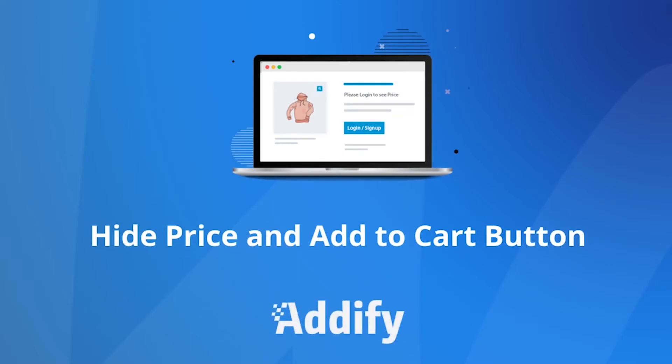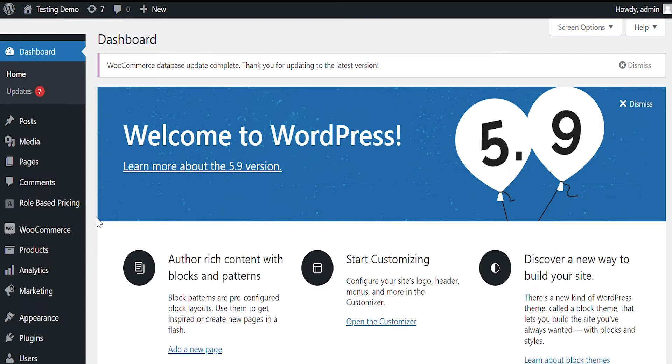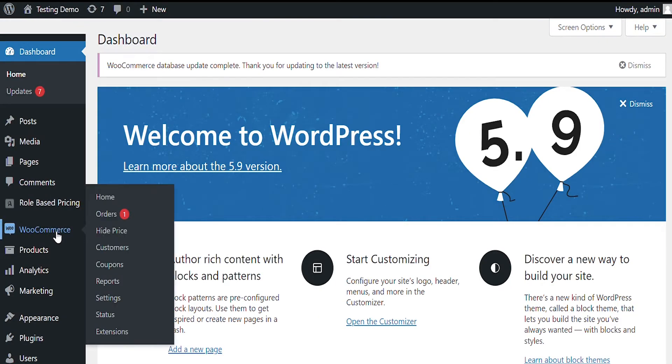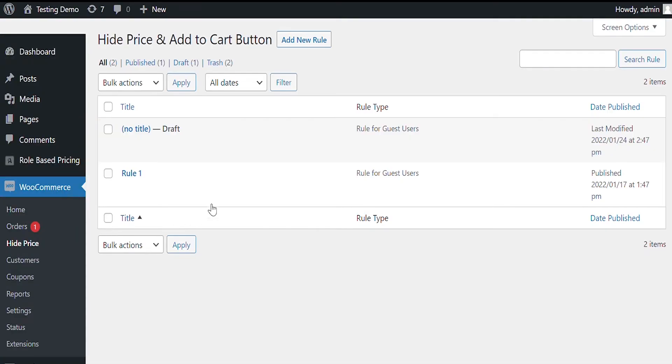Welcome to the features video of WooCommerce Hide Price and Add to Cart Extension. Once the extension is installed, go to WooCommerce and click on Hide Price.